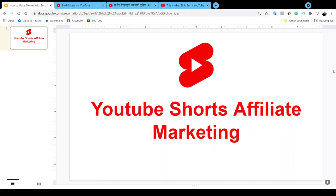Hello, what's up guys, welcome or welcome back to my channel. In this particular video I'm going to reveal to you how to make money with affiliate marketing by utilizing YouTube Shorts. This is going to be a YouTube Shorts affiliate marketing video, and I'm going to reveal a couple of case studies.